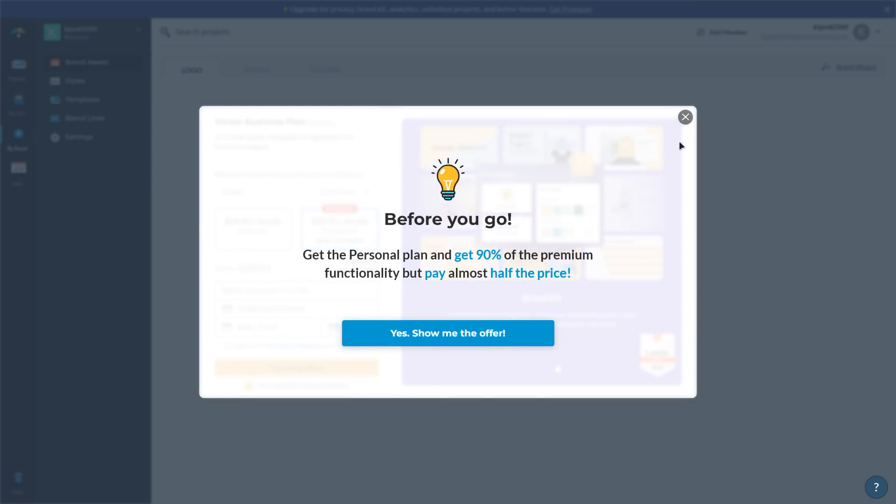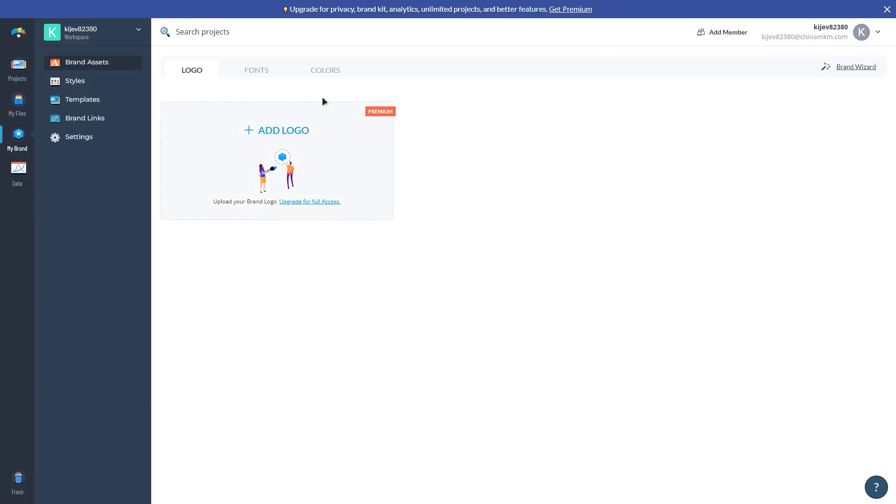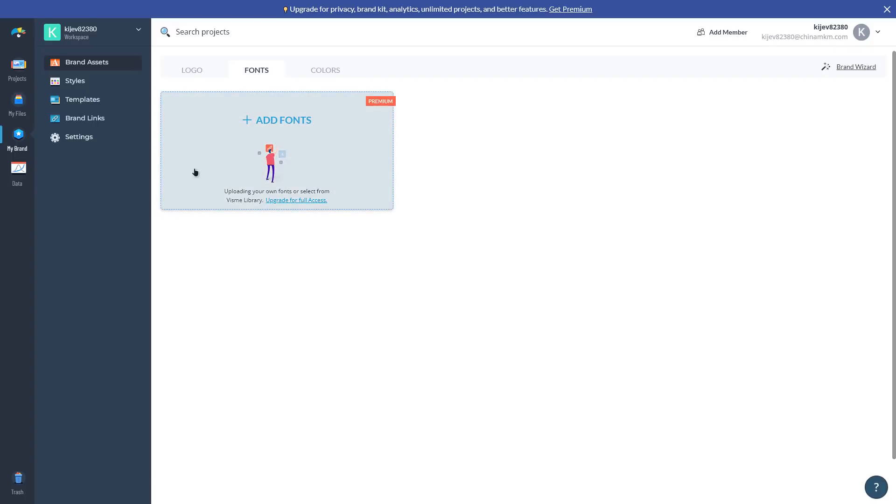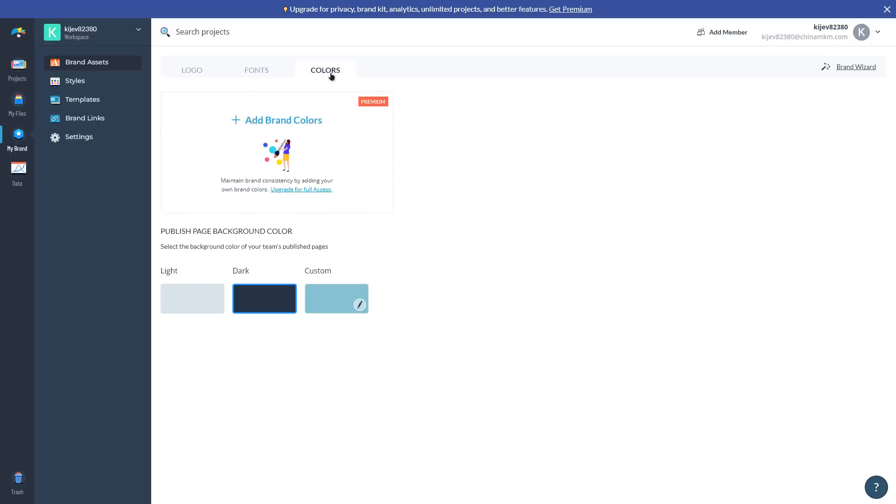Once your brand assets are extracted, select the logo you want to add to VisMe by clicking on the correct image for your brand and move forward by clicking Next. Then select which fonts you want to add to VisMe by clicking the Add to VisMe button. You can choose one or more of them. To move forward, click the Next button.